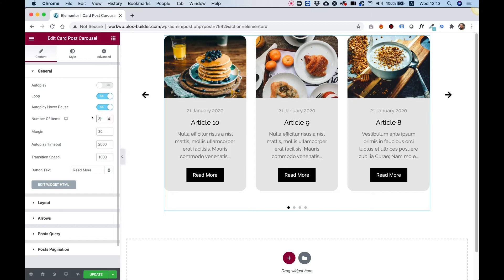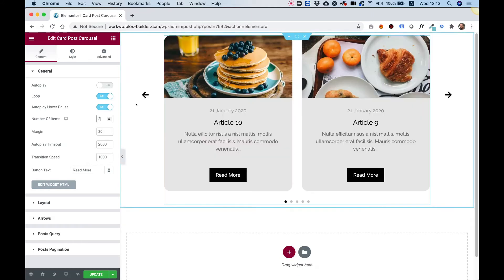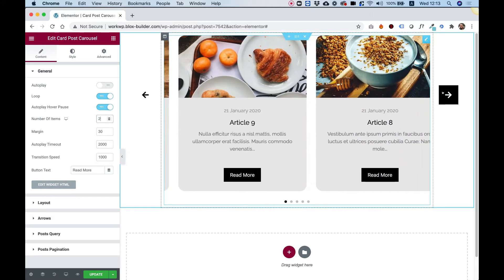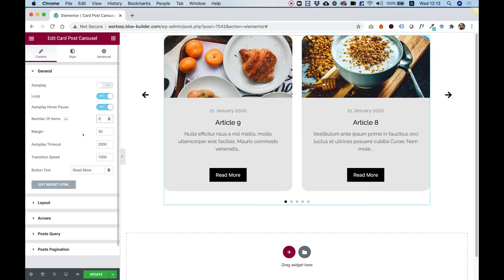The next setting is for the number of columns. This is a responsive setting so you can determine the number of columns in each screen resolution that you want.